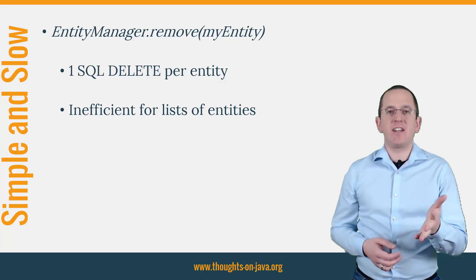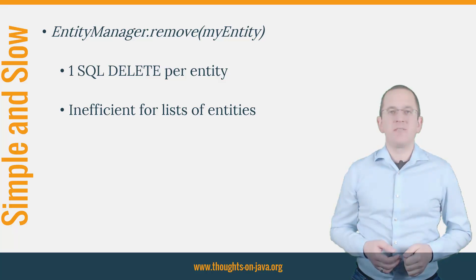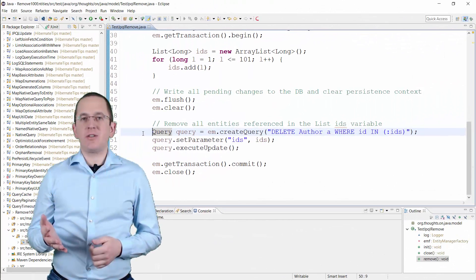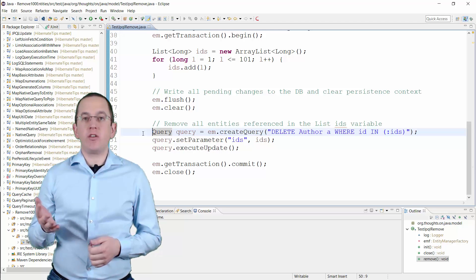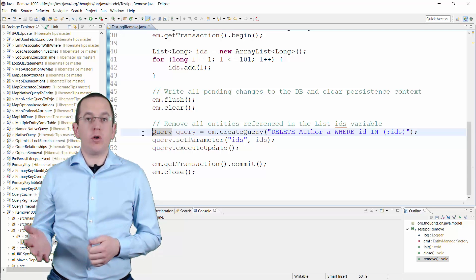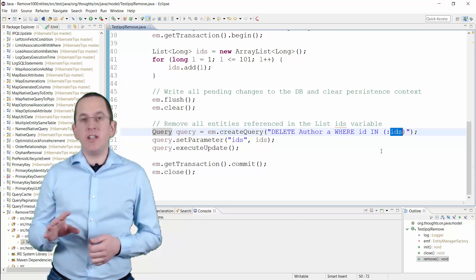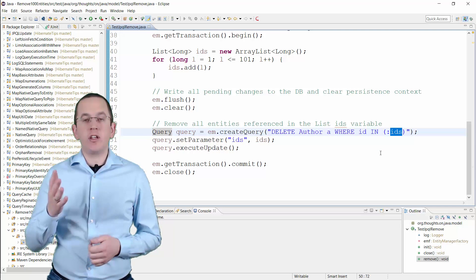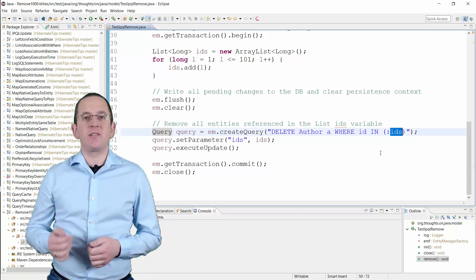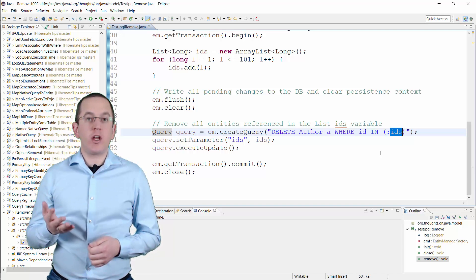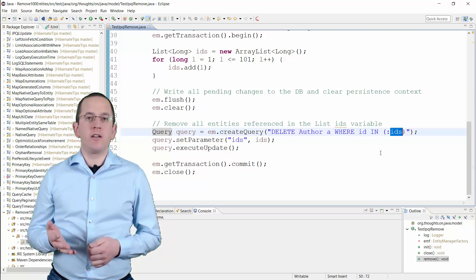Let's take a look. Here you can see a JPQL query that removes all Author Entities with an ID included in this list. But be careful, this approach has a drawback.